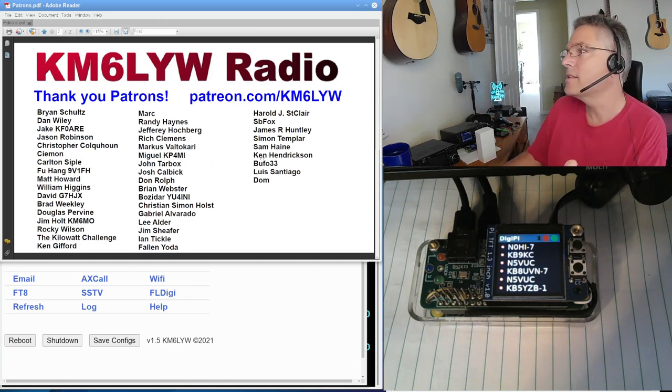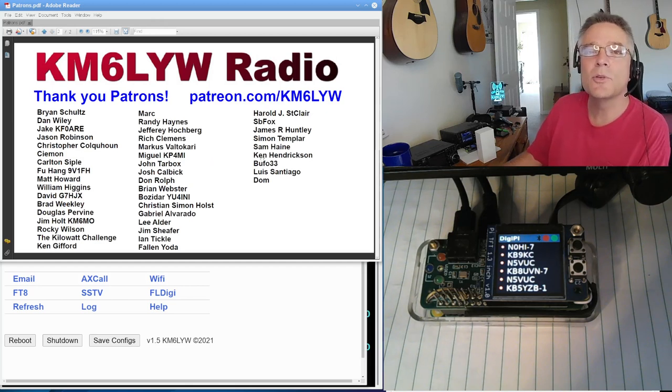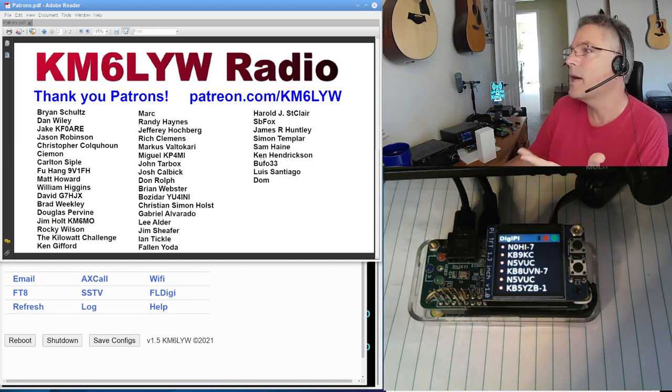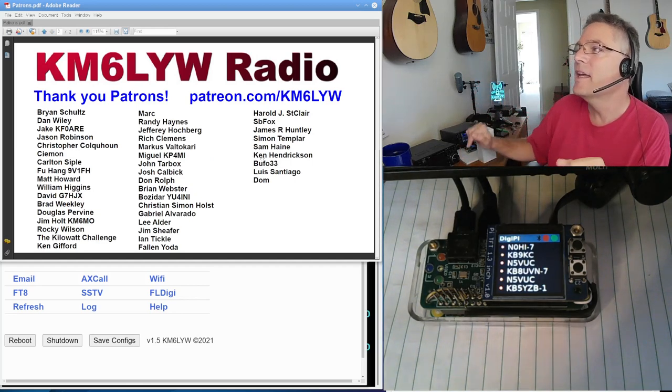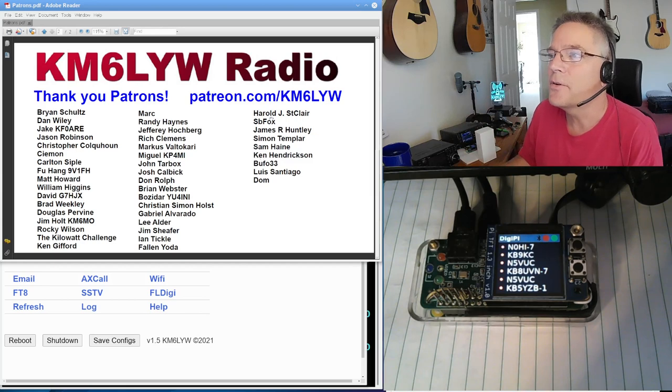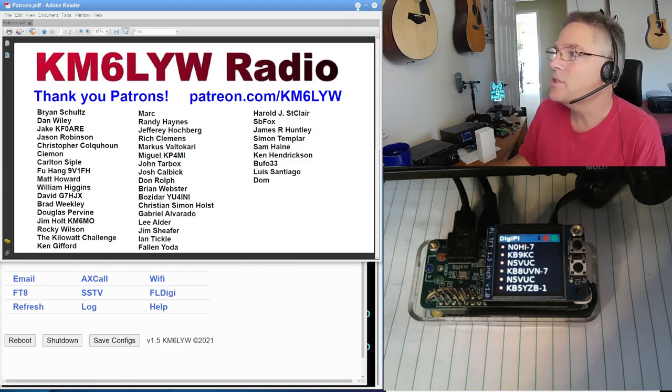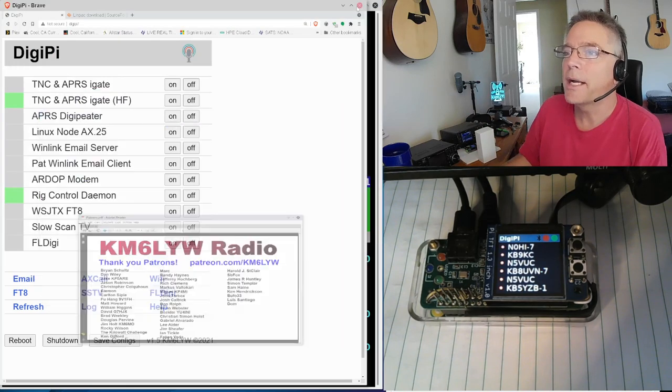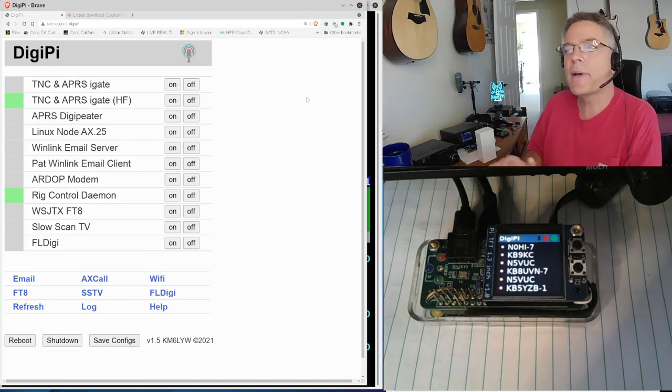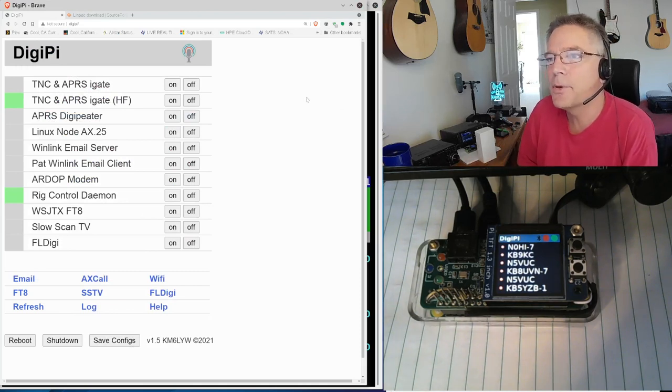Being a patron gets you early access to km6lyw software. You're seeing the DigiPi image right down there. It's running. This will get you access to that and all the info. So go to craiger.org/DigiPi if you want to build your own DigiPi.